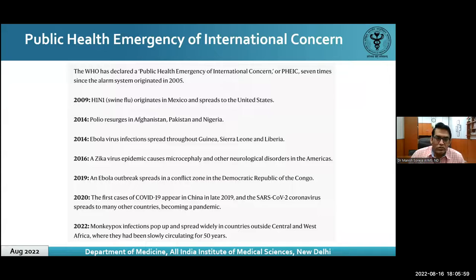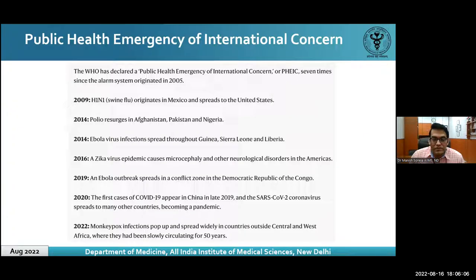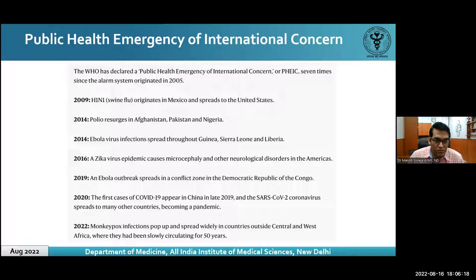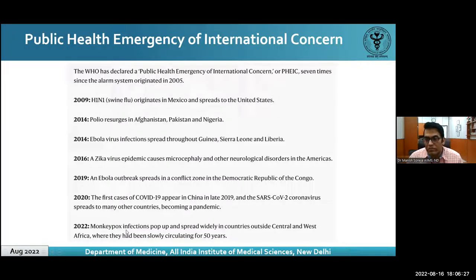WHO labelled monkeypox as a Public Health Emergency of International Concern (PHEIC). This system has been invoked since 2005, and has been given seven times — for swine flu, polio, Ebola, Zika, Ebola again, and COVID. This is the first time a PHEIC has been given to a DNA virus.